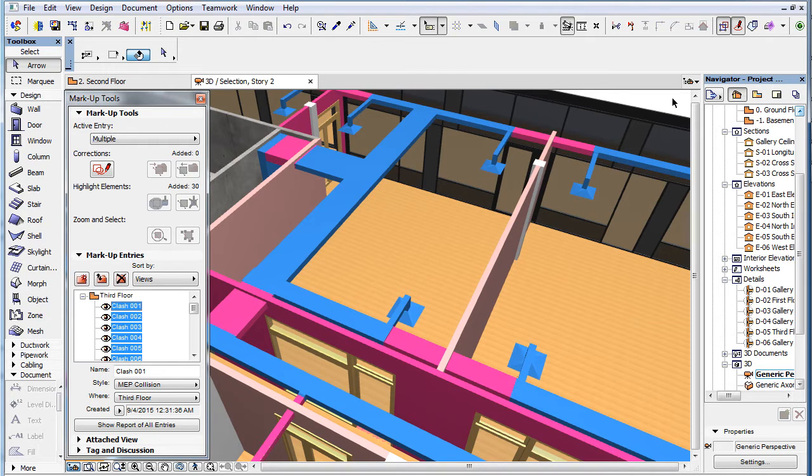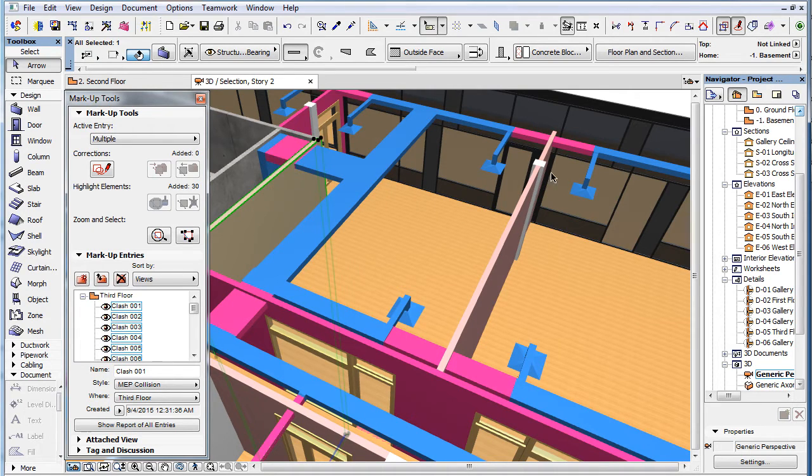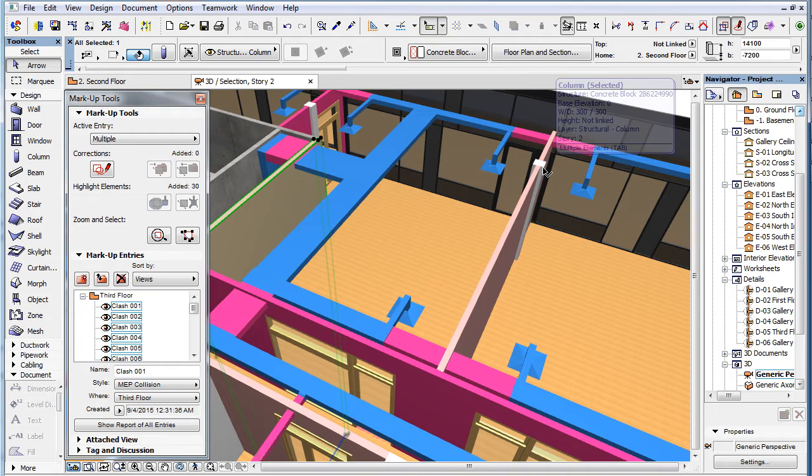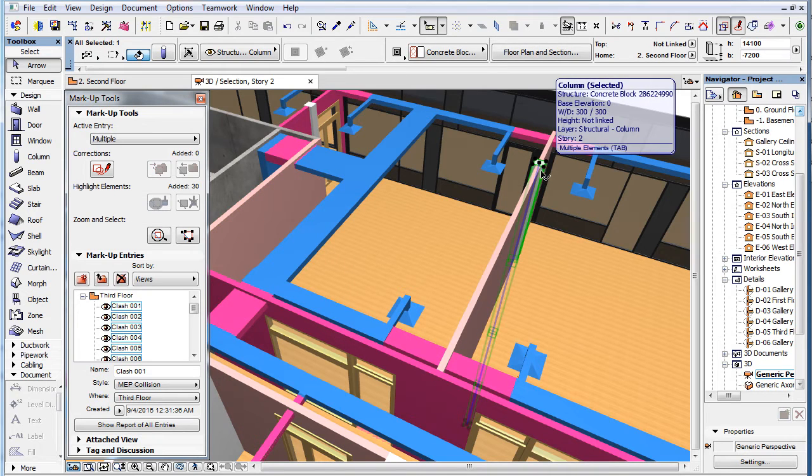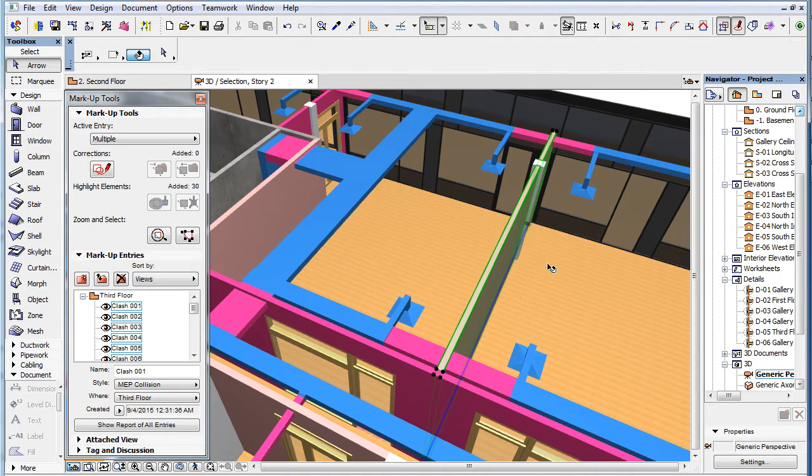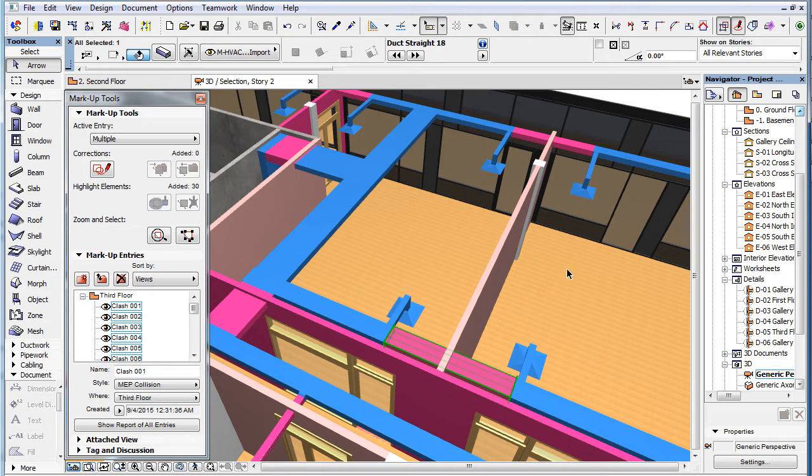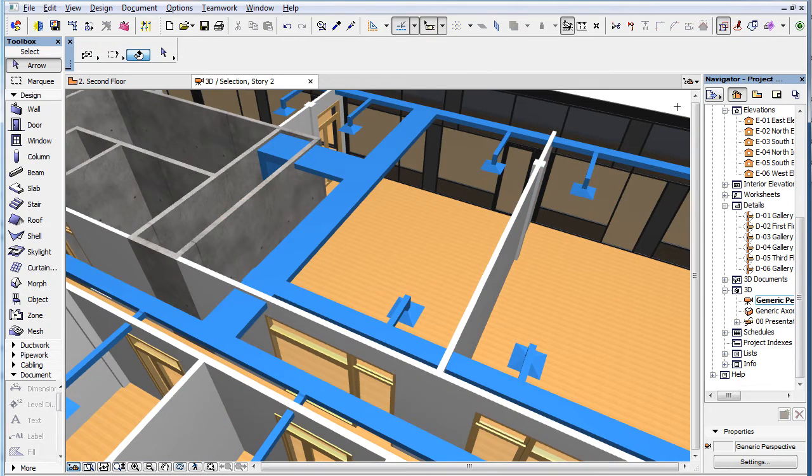In previous versions, Collision Detection was performed between two groups of elements: architectural elements such as Walls, Slabs and Beams, and MEP elements, meaning elements created using the MEP Modeler add-on's tools such as ducts, pipes, cable carriers and so on.